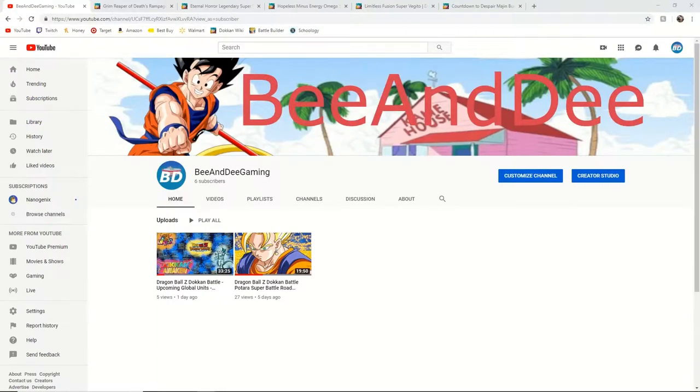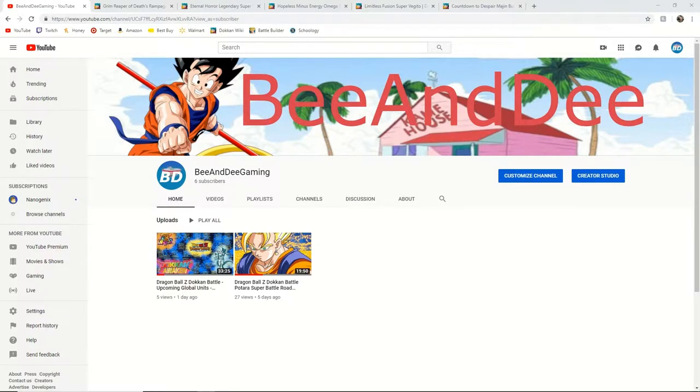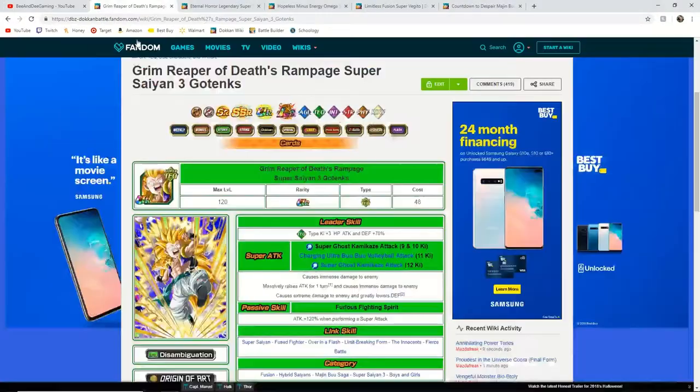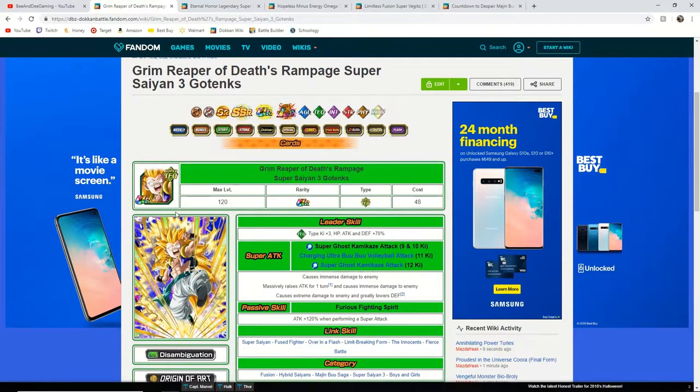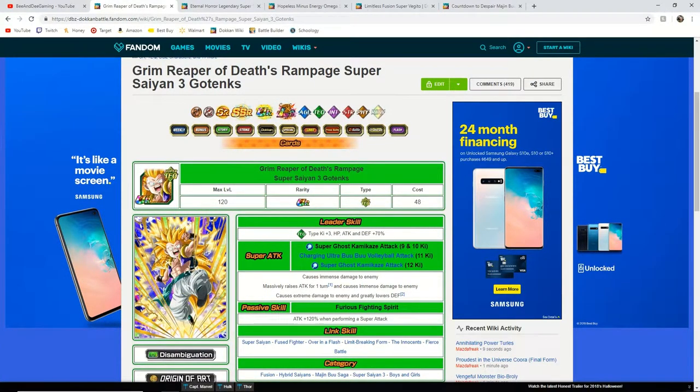What's up guys, BND Gaming here and today we have some huge news. On JP they announced that Super Saiyan 3 Gotenks would be getting an EZA. I'm going to discuss what this means and how it's going to affect the game.